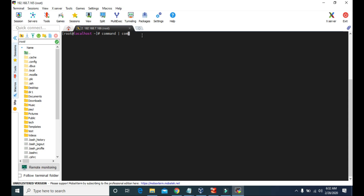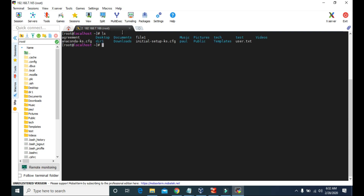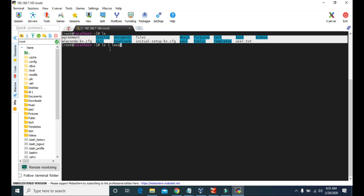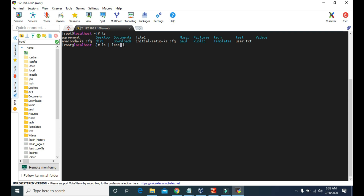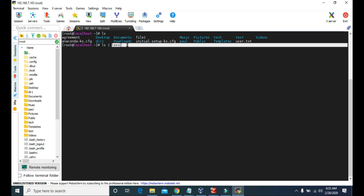For example, if I type ls, it will simply show you the list of files and directories of the home directory, because we are in the home directory right now. But if I use ls along with pipe and the less command, then all the output of this ls command — all these files and folders — will be the input for the less command. So the output of ls will be displayed with the less command.